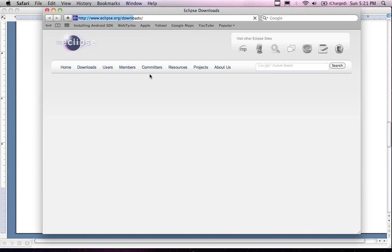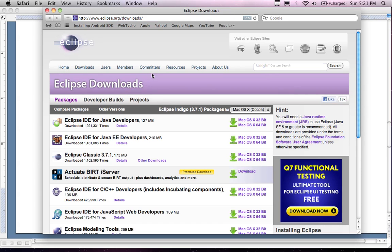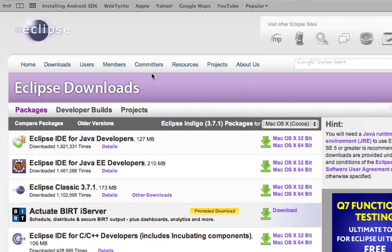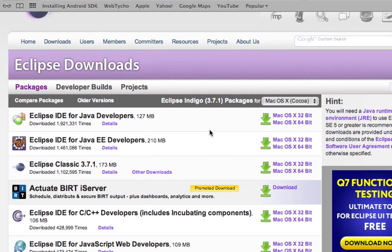It's going to bring up my Safari browser, and I'm going to see Eclipse downloads. The current version at this time is December 2011, looks like Indigo.